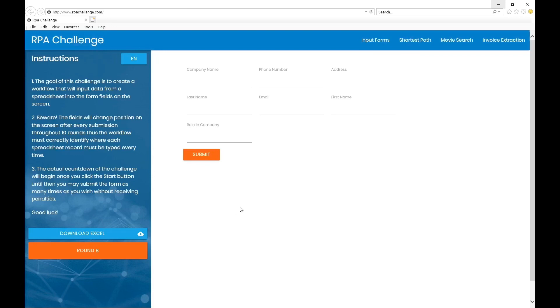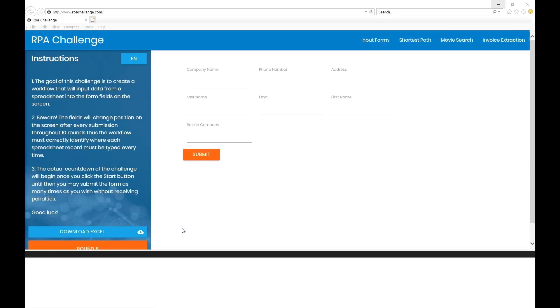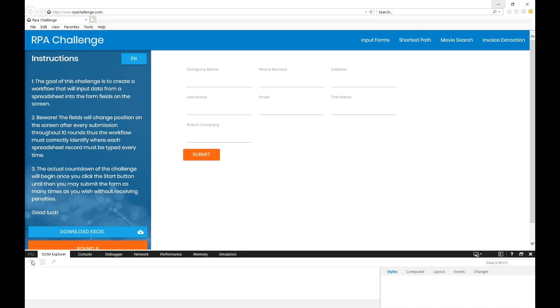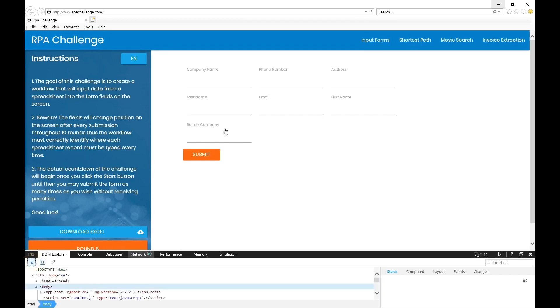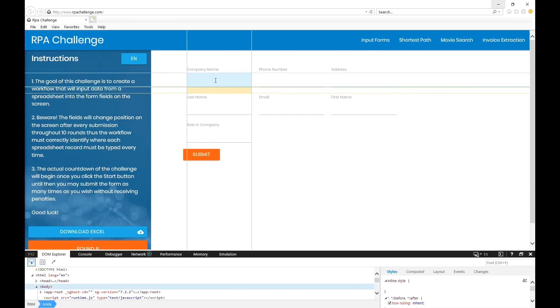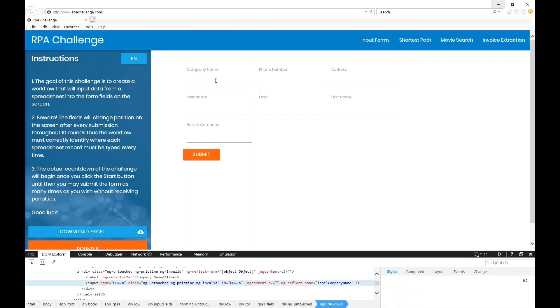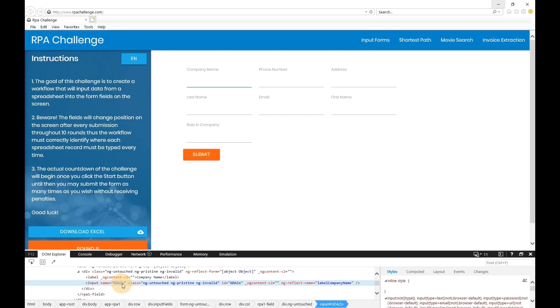Okay, so for the first part of the video let me show you how this website changes. I'm just going to start DOM Explorer to see the IDs. I selected the company name as a field and you can see the input name and the ID.